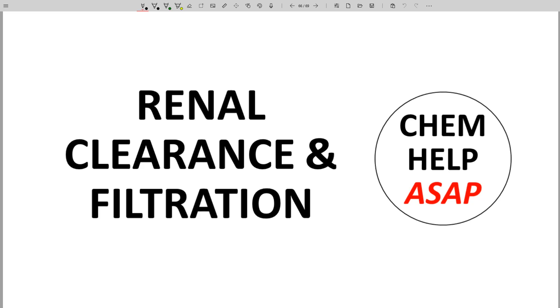Good day from Chem Help ASAP. While many drugs have low renal clearance, let's still discuss the basics of why renal clearance is highly relevant to drug discovery.